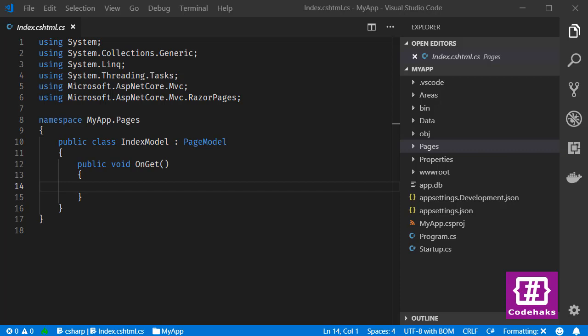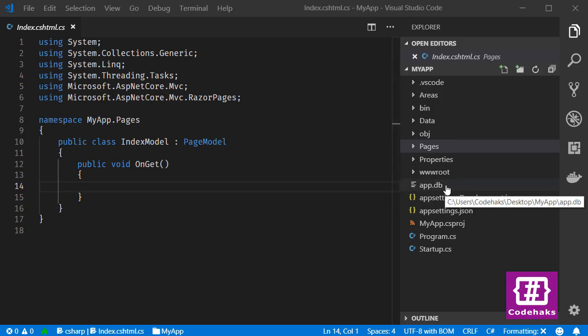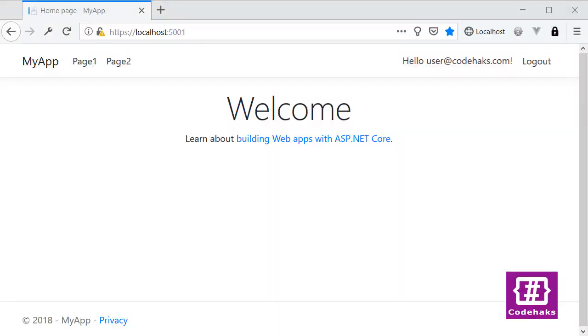added Identity and there is a database here called app.db using SQLite. First let's run it and register with a new username. Here I have a user already registered in my application and the first thing I want to do